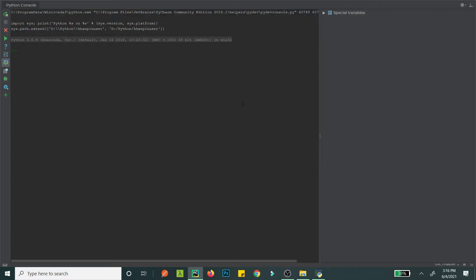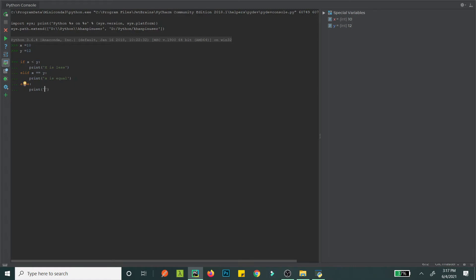Now let's get into Python conditions — if/elif/else. If x equals 10 and y equals 12, we check: if x is less than y, print 'x is less'; elif x equals y, print 'x is equal'; else print 'x is greater'. Running this prints 'x is less' because 10 is less than 12.